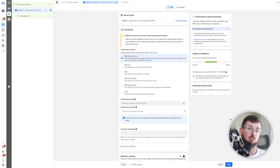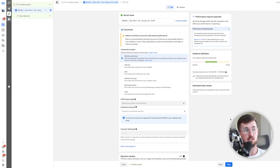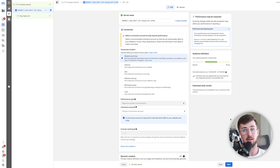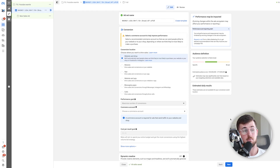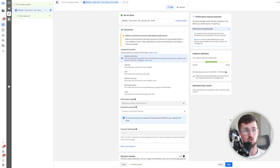Even if it's a brand new account that's never had a sale, optimize for purchases. Or honestly, I'll give you my Venmo and you can Venmo me the money you spend every day because it'll be better used in my hands than you blowing it on add-to-cart campaigns or traffic campaigns.